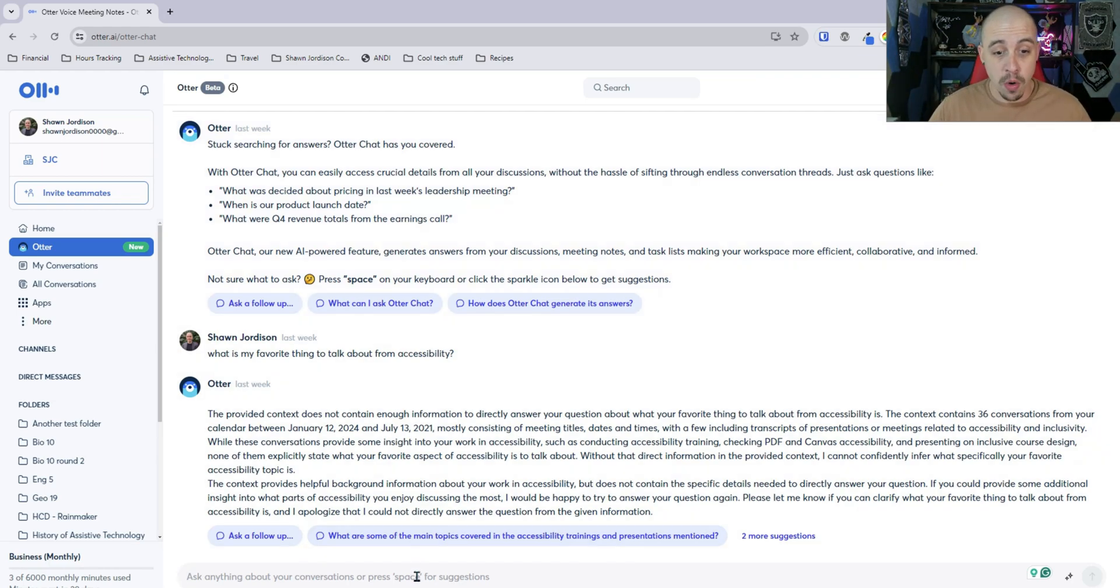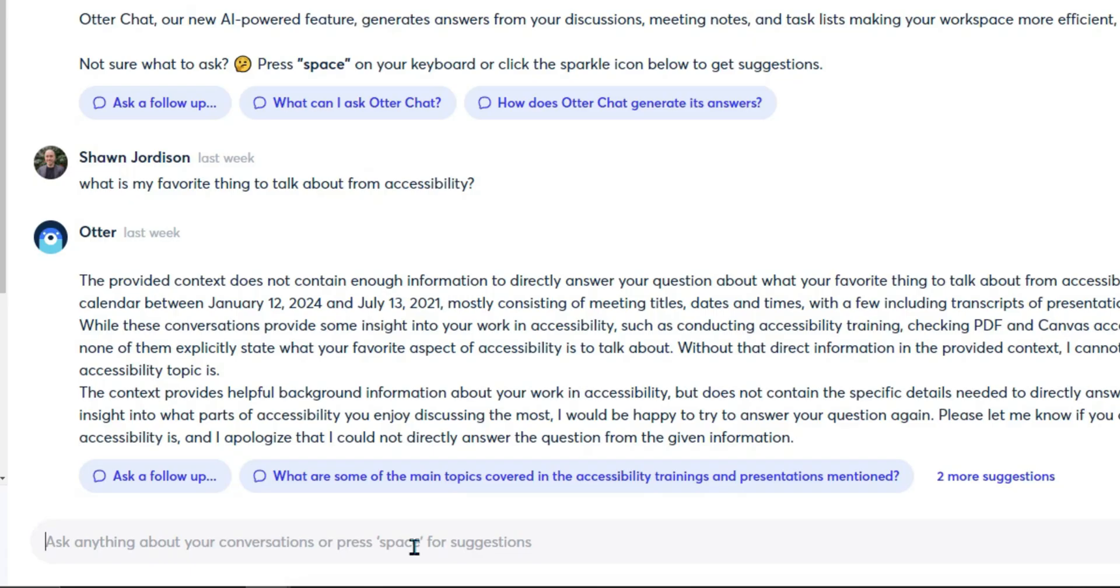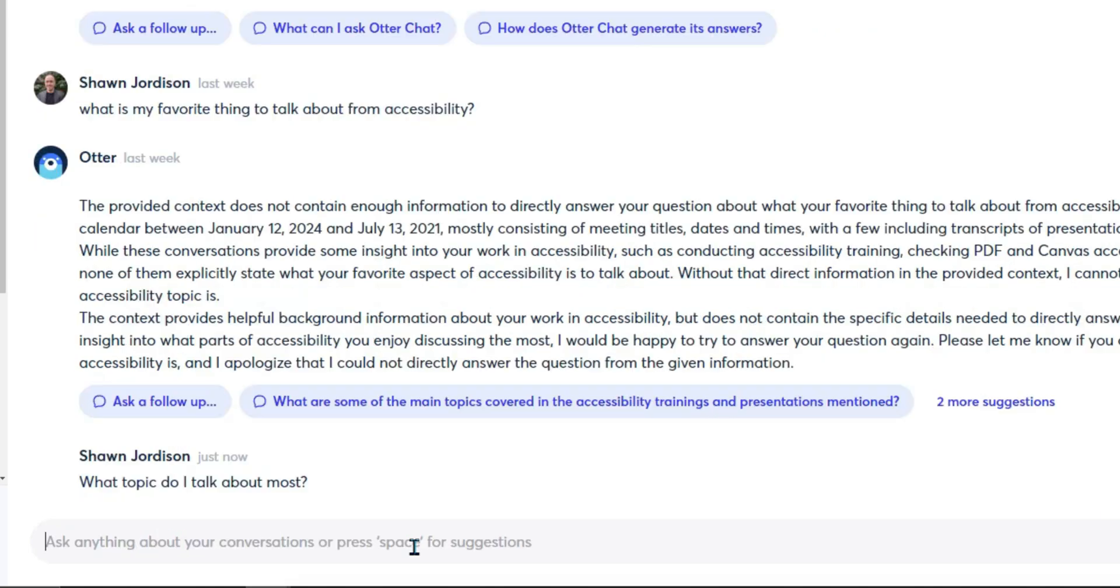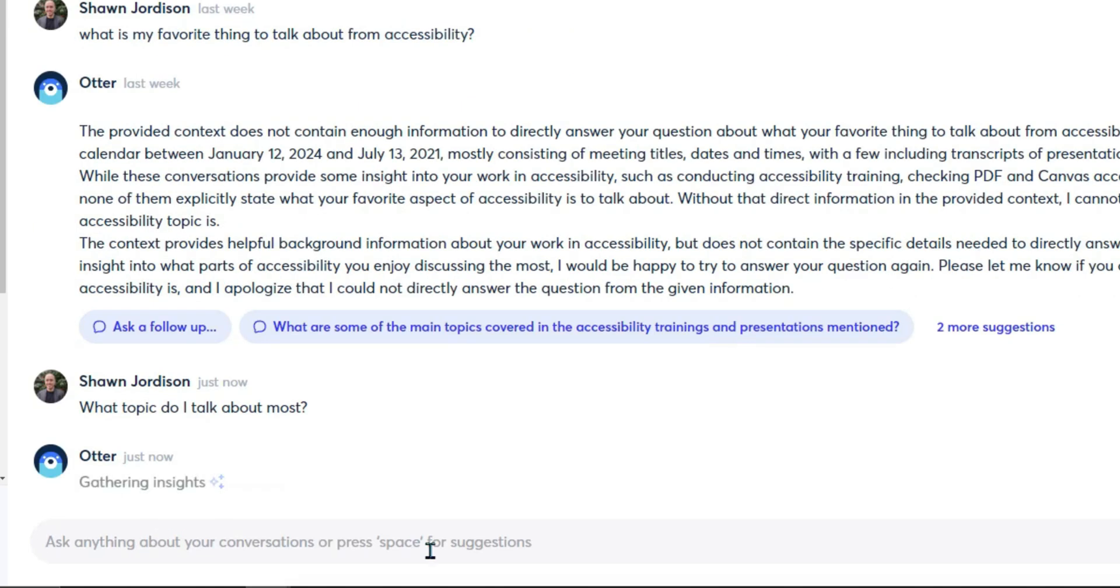So I want to ask it some questions. What topic do I talk about most? And it's scanning all of my conversations.